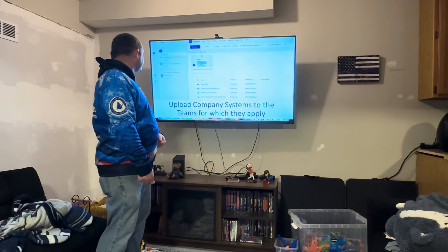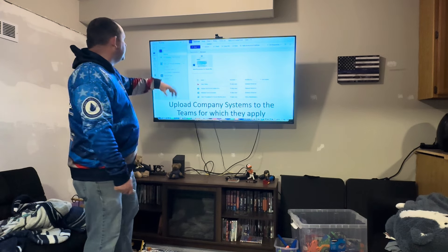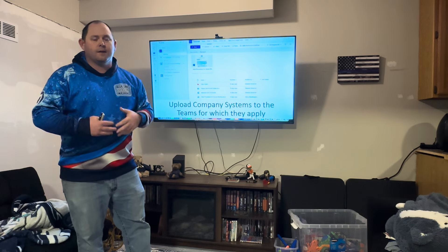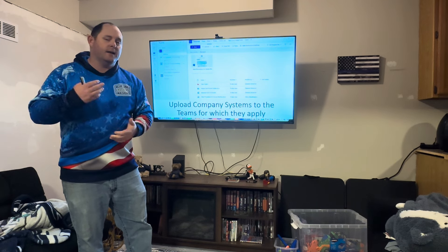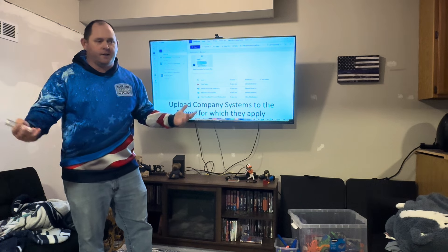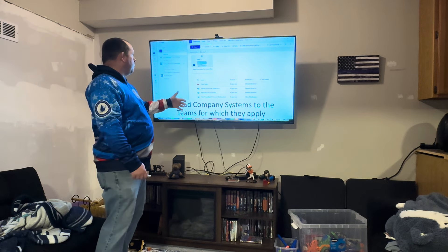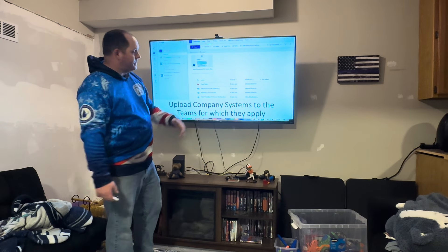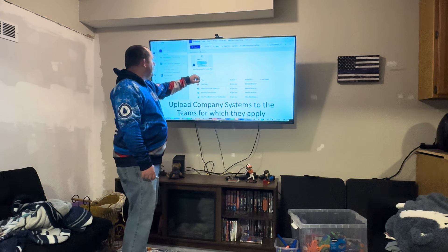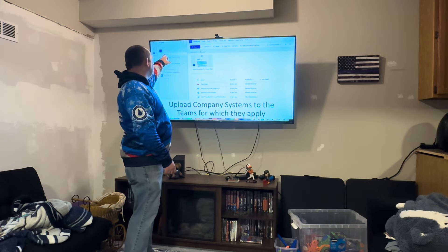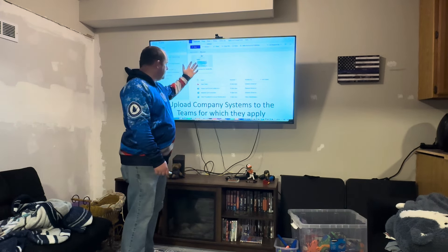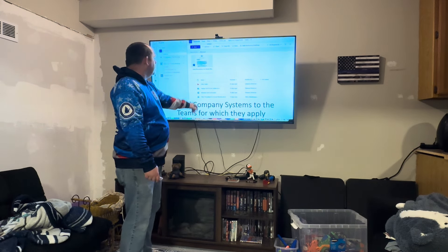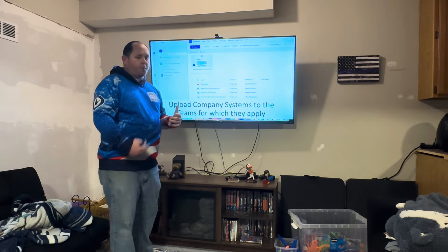If you're not using systems in your company, you're really hindering your growth and creating more headaches than necessary. So we upload our company systems into each one of the teams based on what that team needs. For example, with the office staff, you go to General, click on Files, and this is what you see in our office staff channel under the file section.